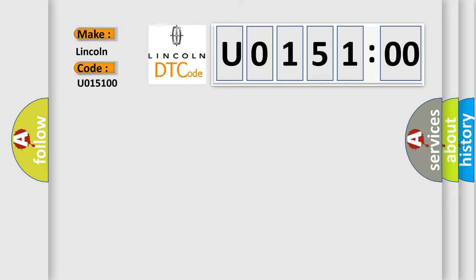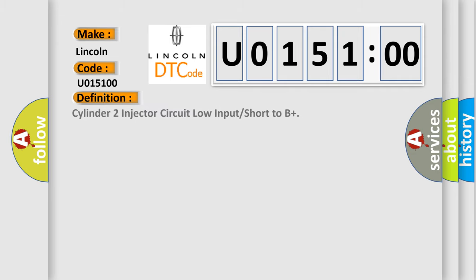The basic definition is: cylinder to injector circuit low input or short to B plus.